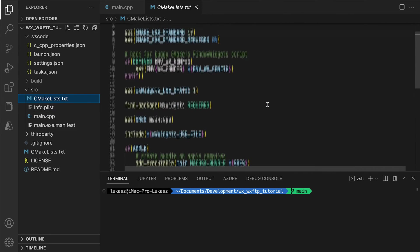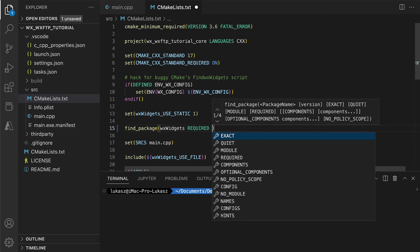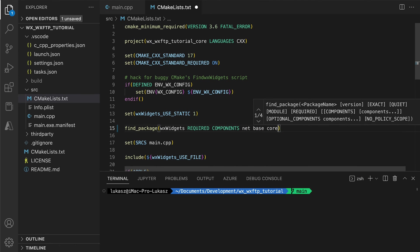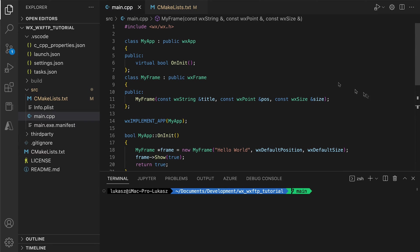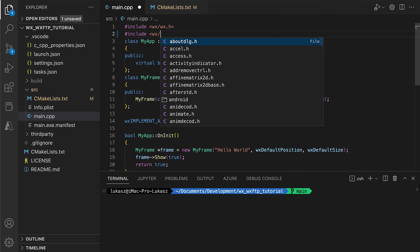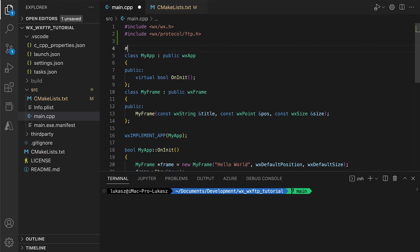Before we use any network related classes, we need to add net to the WXWidgets components in our CMakeLists file. Then we include the header for WXFTP along with standard streams.